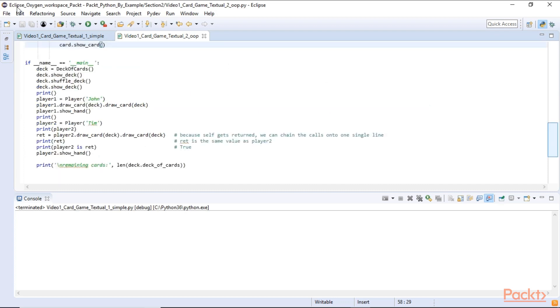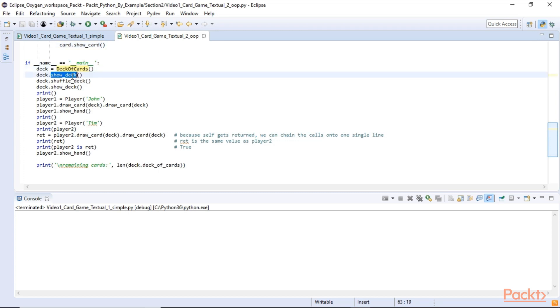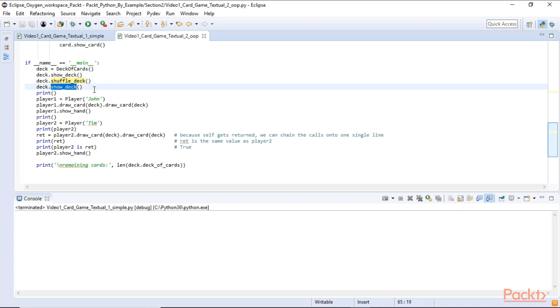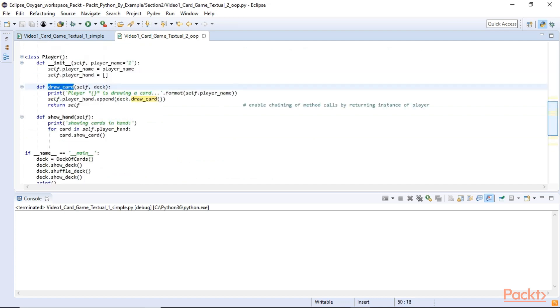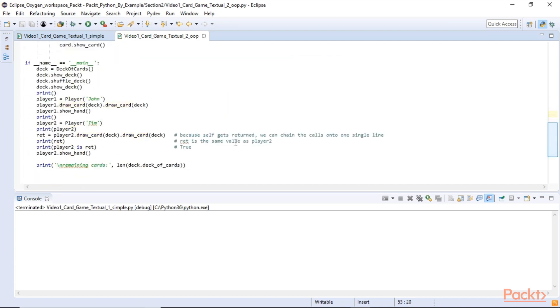In the main section at the bottom of our module we first create a deck of cards instance. We show the deck. Then we shuffle the deck. We show it again to show that we really shuffle the deck. And then we create a player, the first player we call him John. And we can do method chaining. In the draw card method of the player object we return self in the end. And what that allows us is we can dot the things together, the method calls.